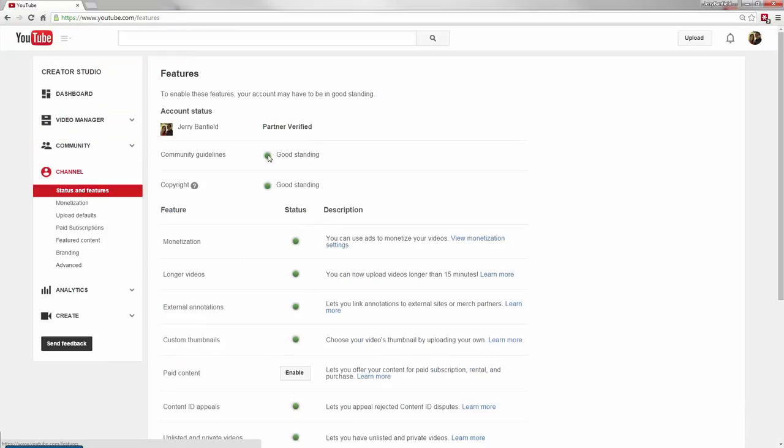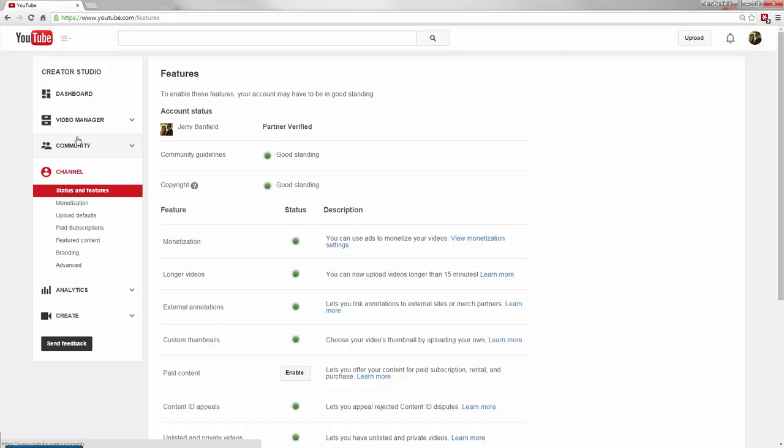You do your best to keep all these things green, and the best way to do that is to see when you get a copyright notice, delete the video immediately off YouTube, silence the audio, and re-upload it. I hope this quick section on how to deal with copyright and how to avoid getting hit with copyrights has been helpful.